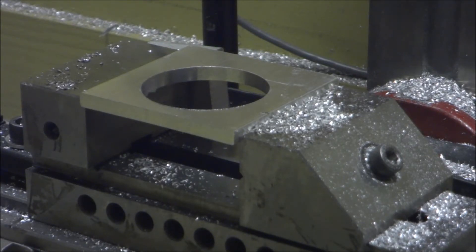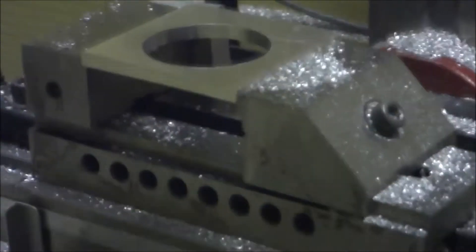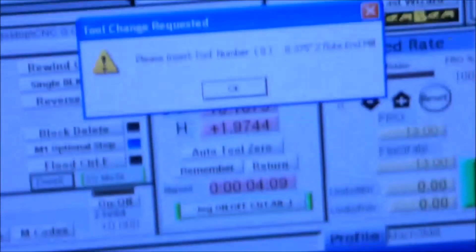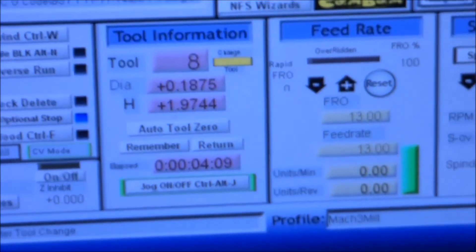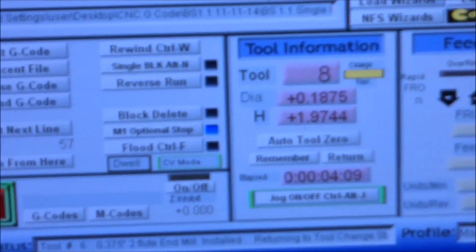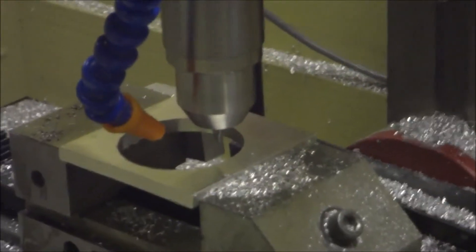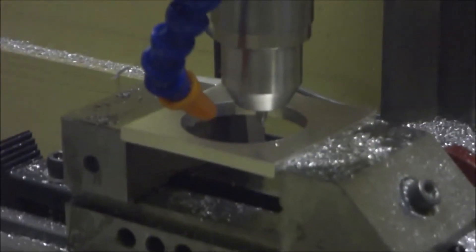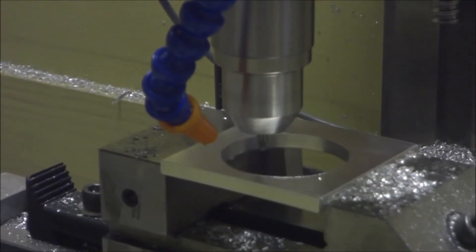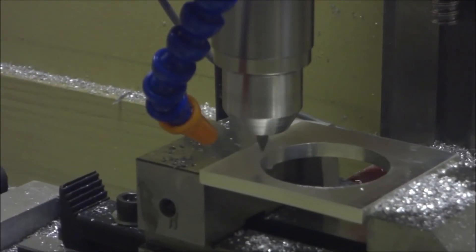Start the spindle back up. Clear the message box. It goes down to 0.25 inches above the work surface. And then we hit cycle start. Going to do three center drill holes.